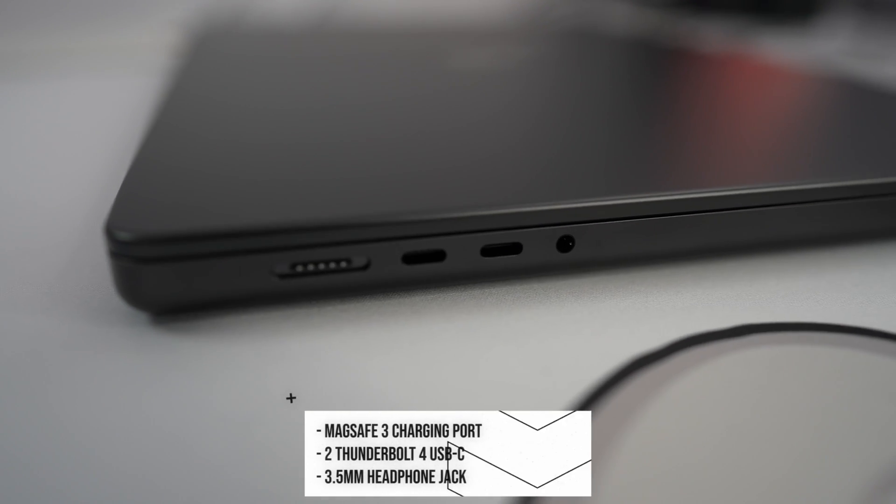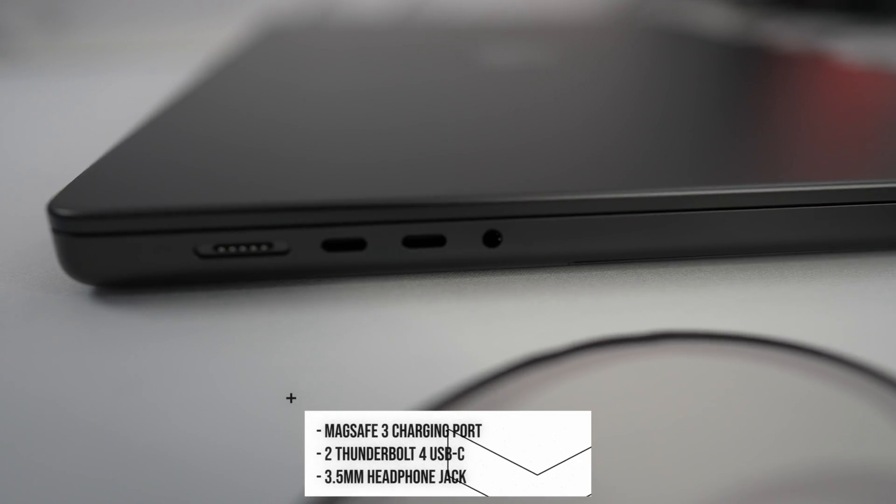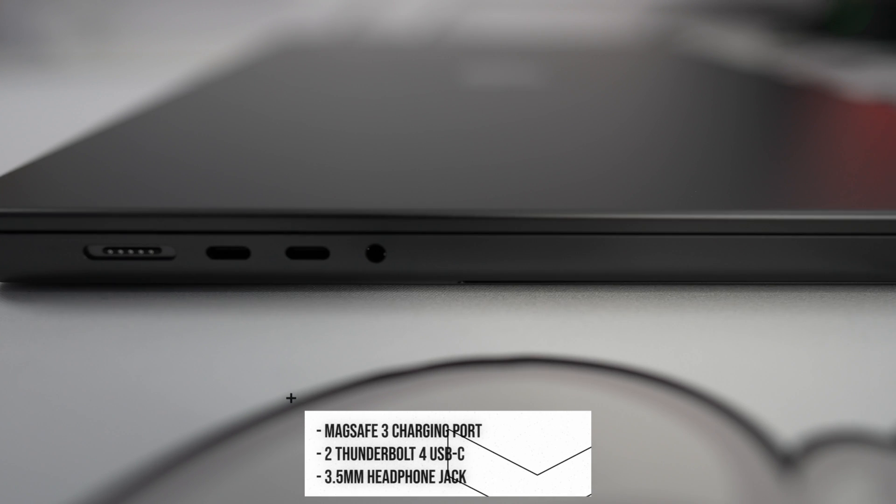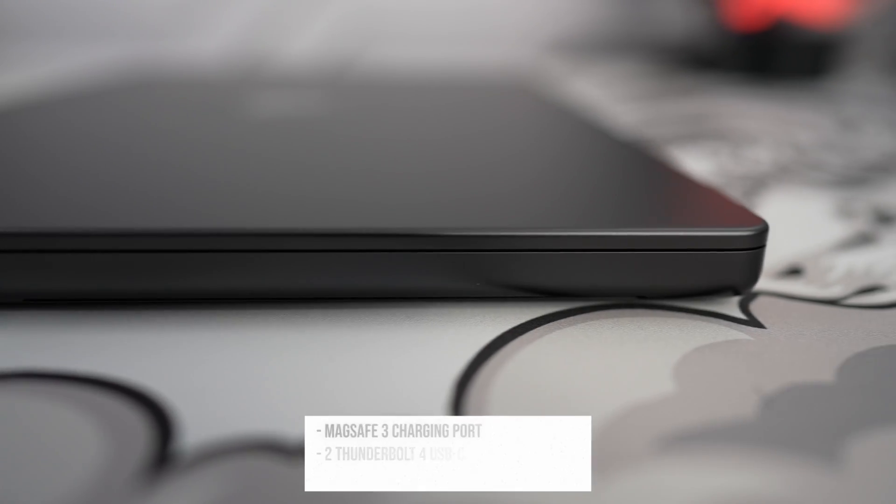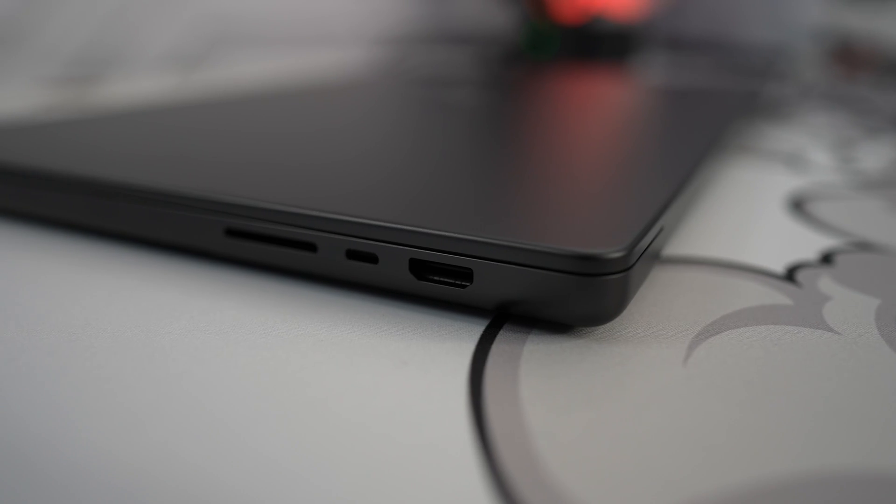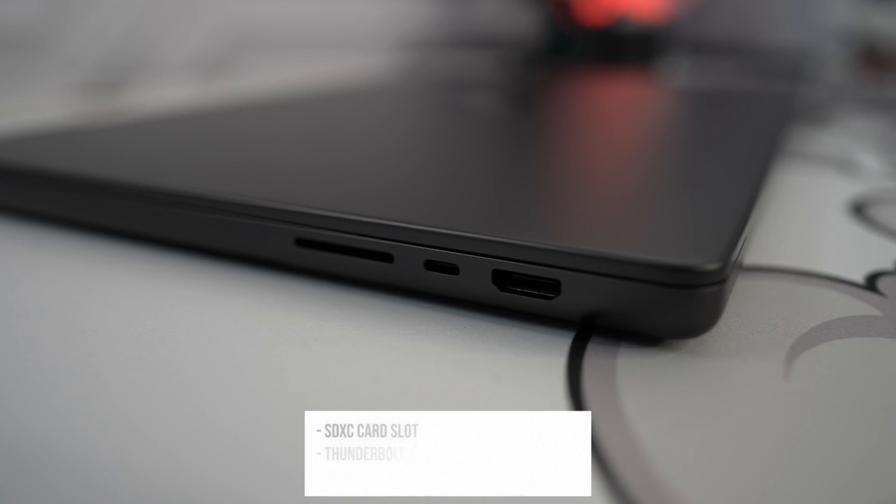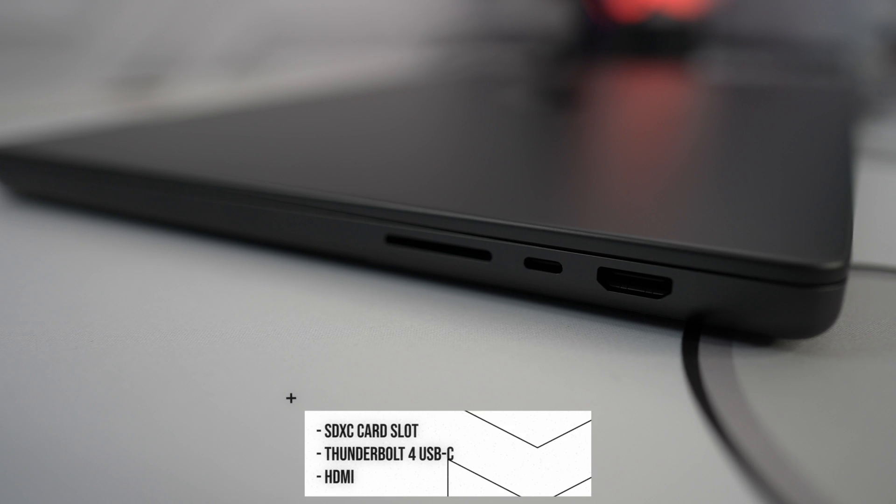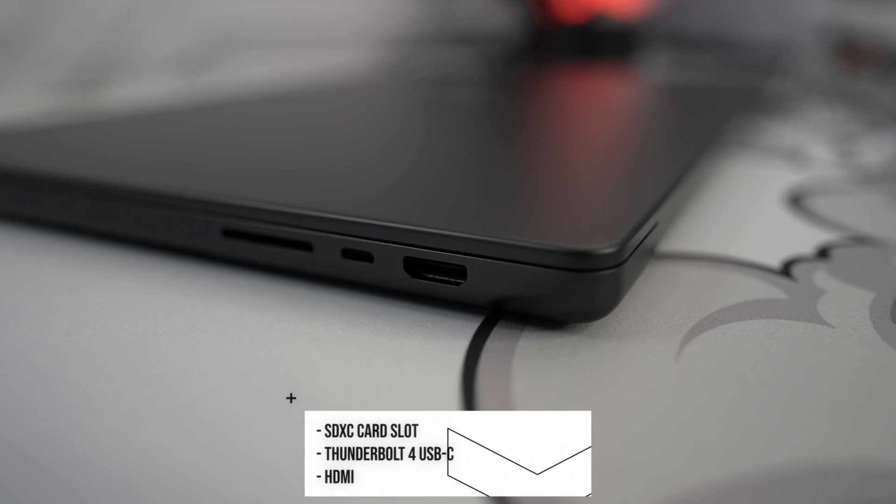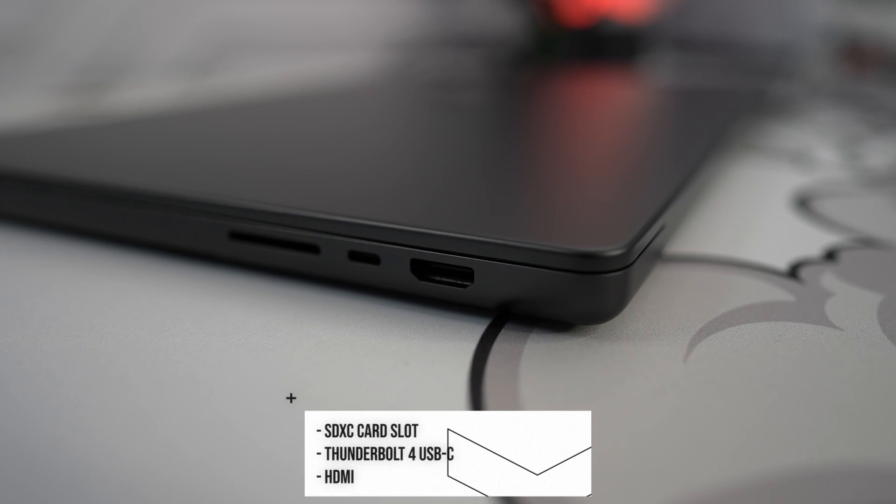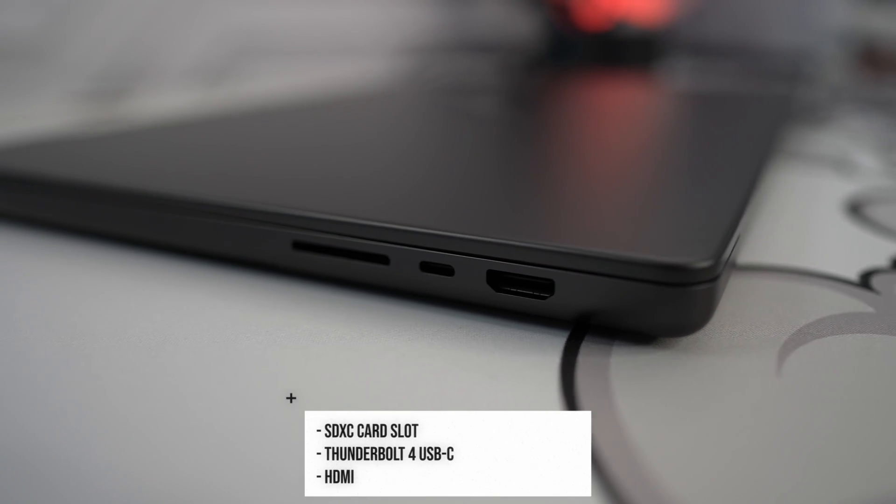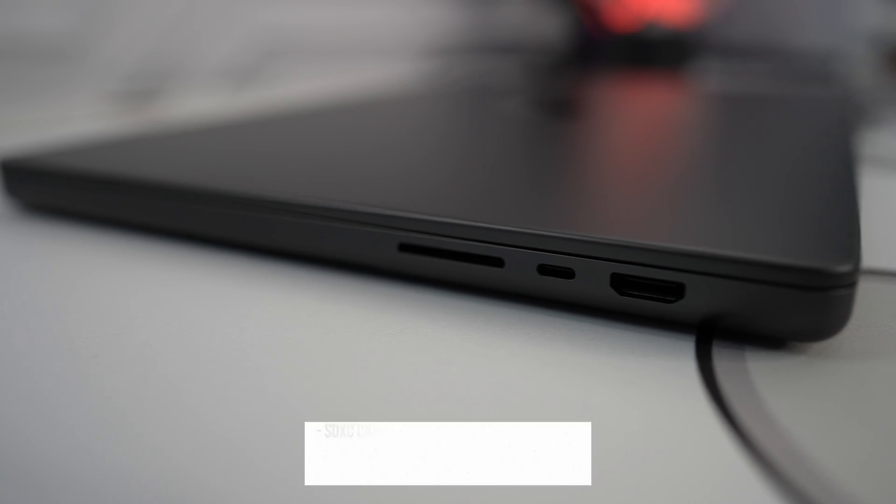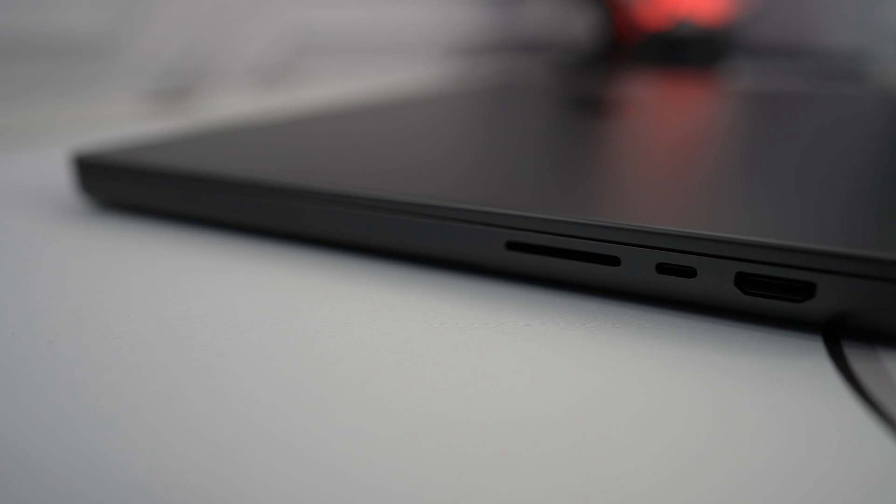On the left side you're going to have a MagSafe 3 port, two Thunderbolt 4 ports, and a 3.5mm headphone jack. On the right side we have an SDXC card slot, another Thunderbolt 4 USB-C port, and a full-size HDMI port.